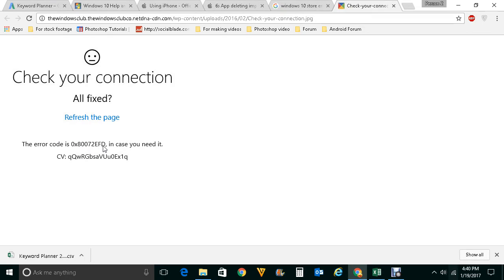Now this error code occurs if your computer is not connected to the internet. So in order to fix this problem you need to start from the basic.